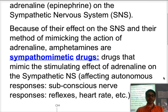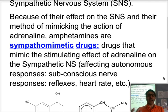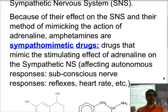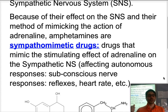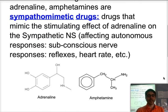Sympathomimetic drugs act on the autonomous responses — the ones that we cannot control. We have no control over our heart rate, our reflexes, anything that does not go through the brain.